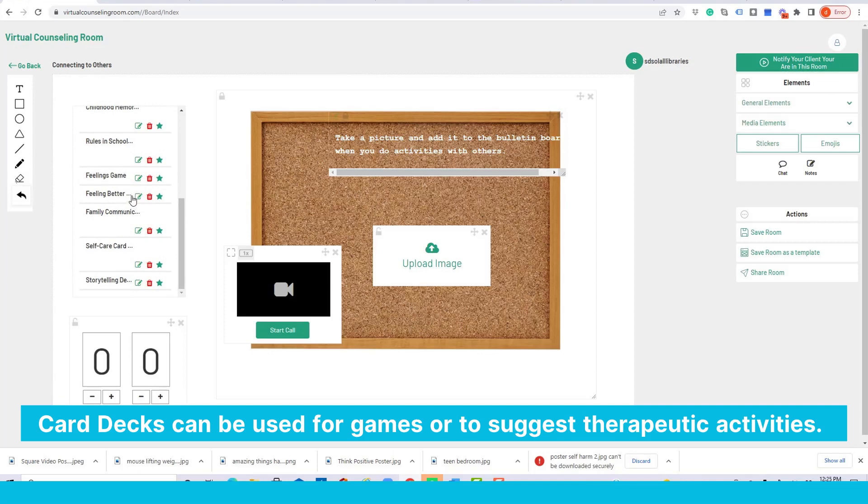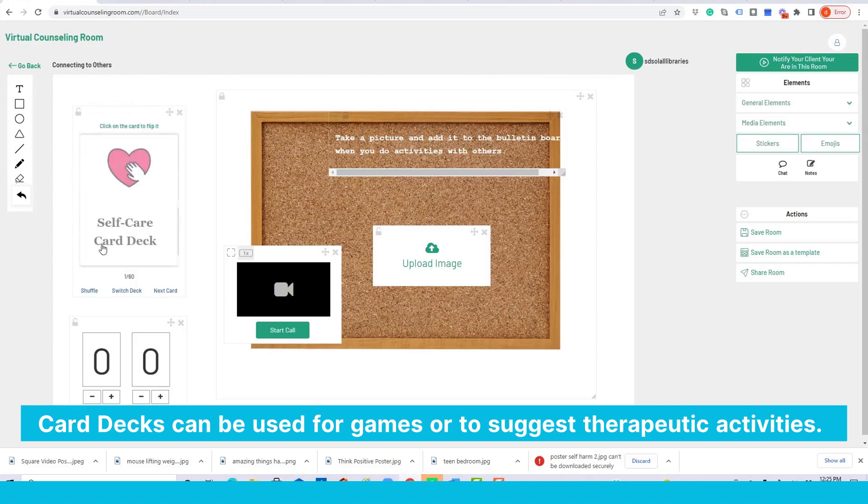Assignment card decks, game card decks, this is a self-care card deck, just a matter of selecting. And again you can see I have 16 self-care card decks that you could use in any room you like.